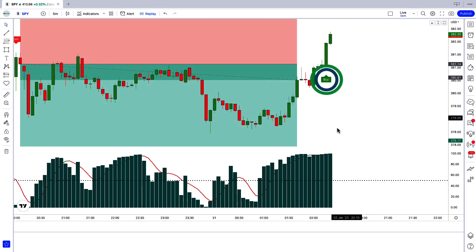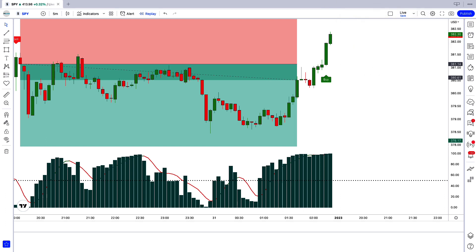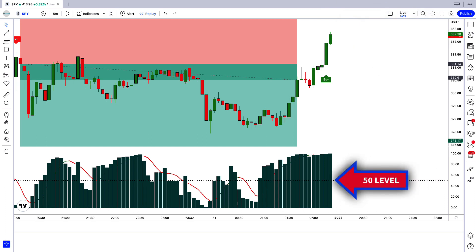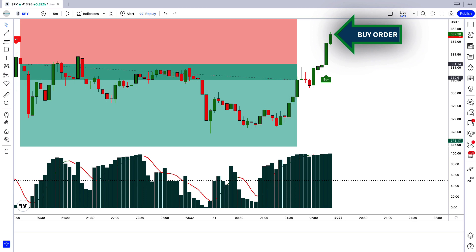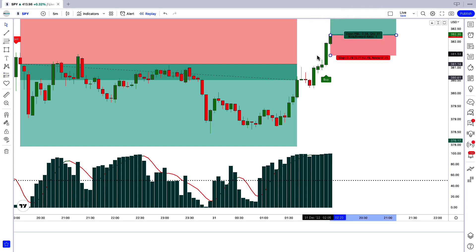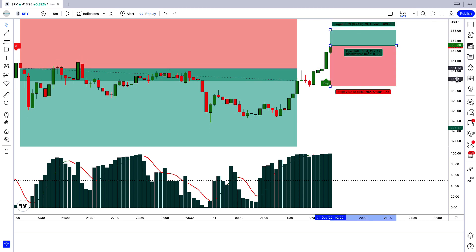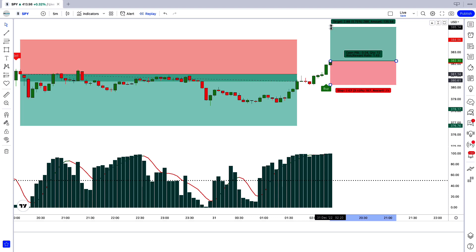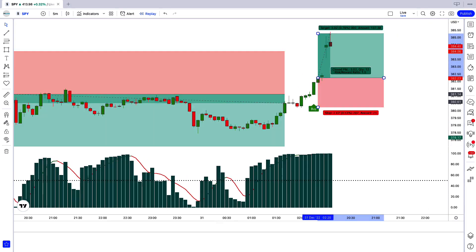Here the Vol ATR indicator gives us a buy signal. We have a confirmation candle ahead of the signal candle. The Spectre Volume Oscillator shows a green bar above the 50 line, and the market has made a bullish candle. All our conditions are fulfilled, so we place a buy order. Stop loss is at the low of the previous candle, risk-to-reward 1 to 1.5. We have won the trade.